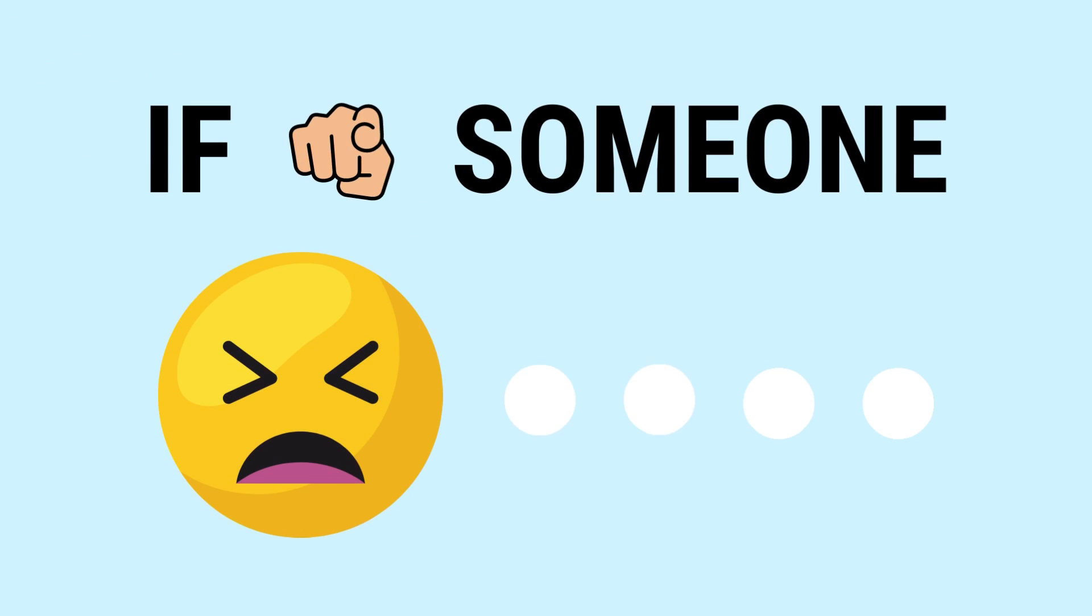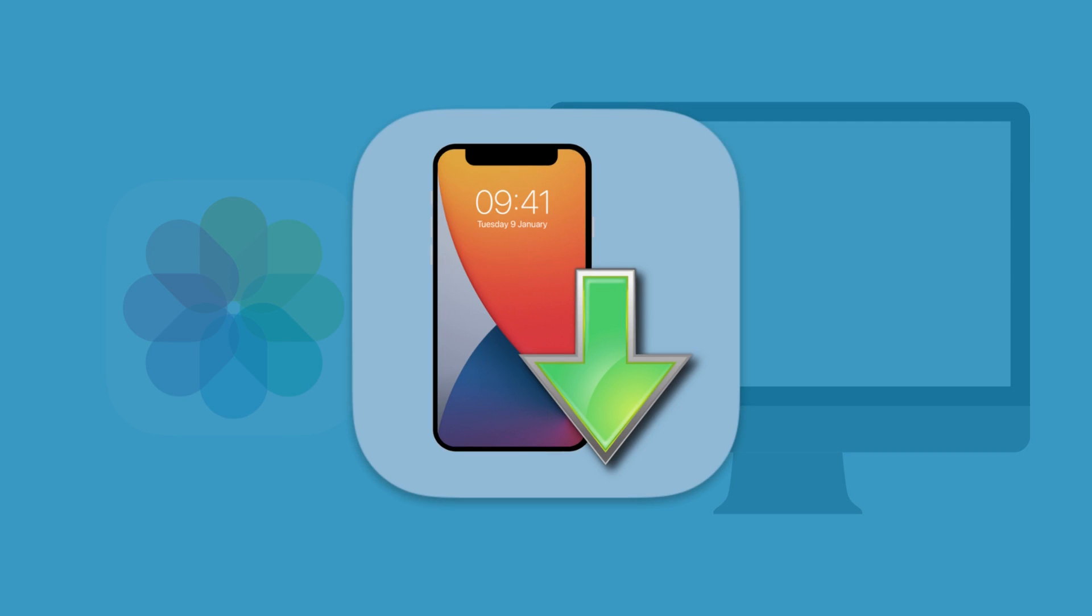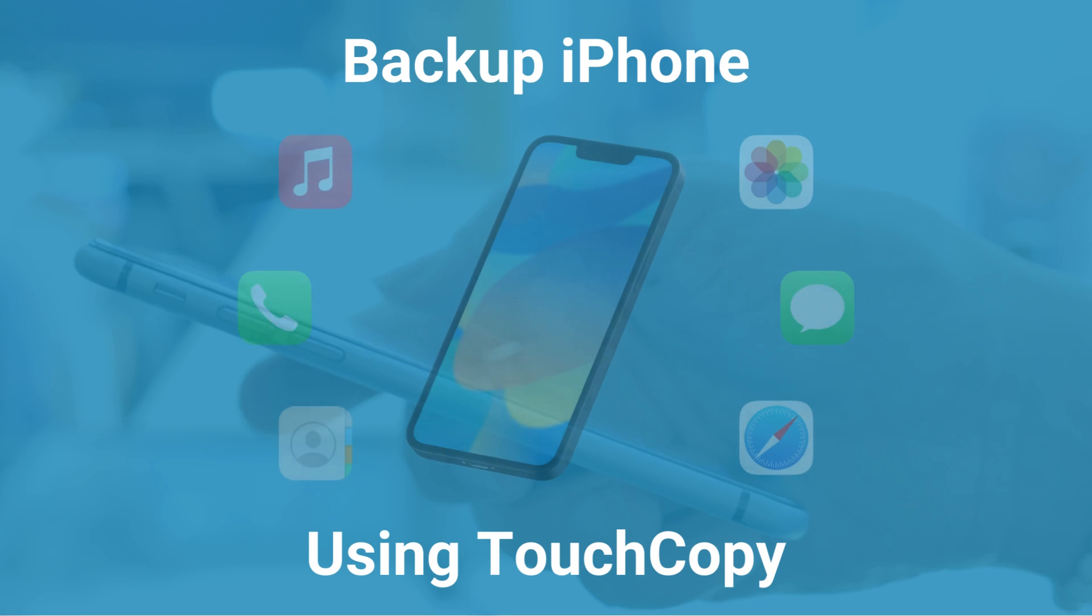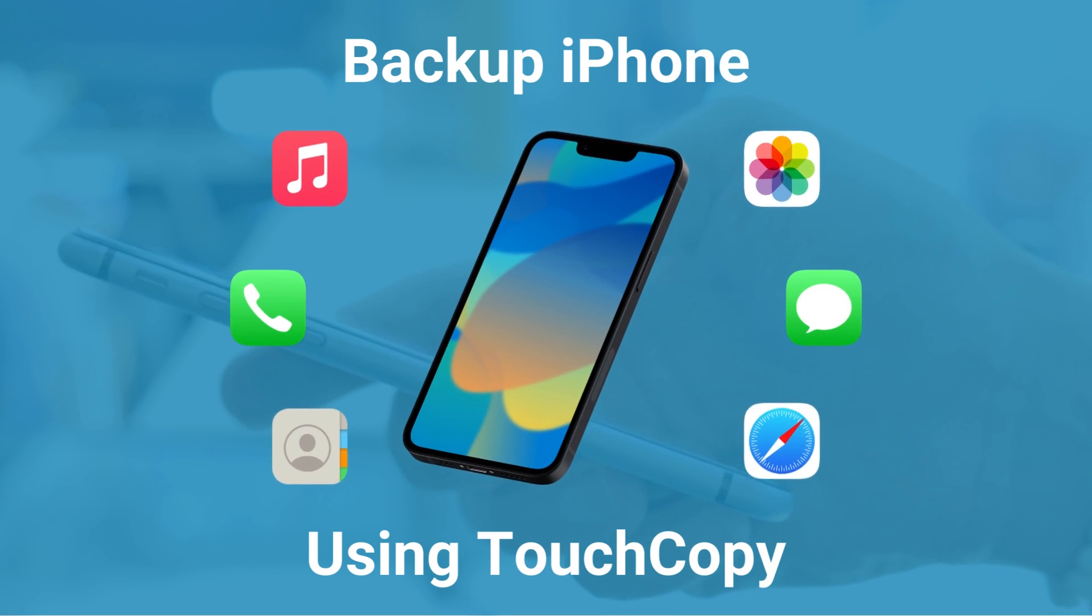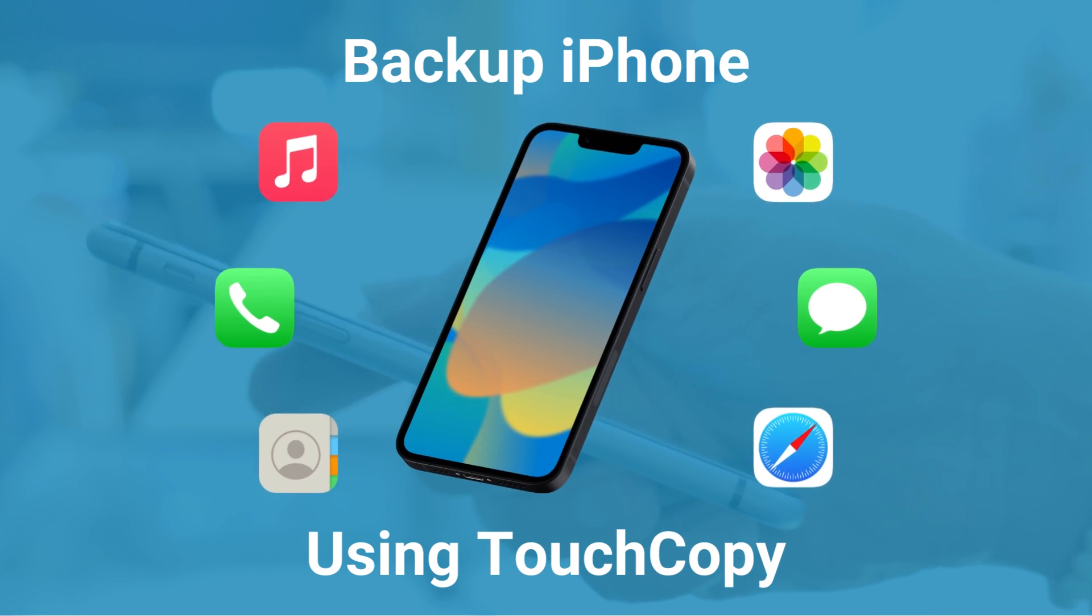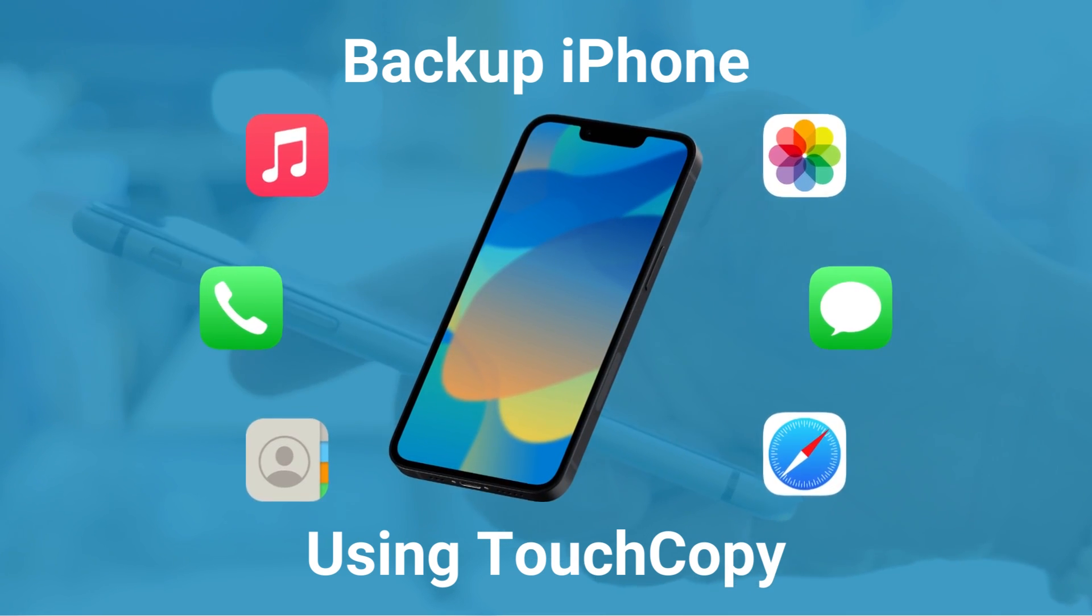If you're someone who's struggled with transferring your iPhone photos to your computer, you're in the right place. In this video, we'll show you how to use TouchCopy to transfer your photos quickly and easily. TouchCopy is a fantastic tool to save your photos and other iPhone content in just a few simple steps.